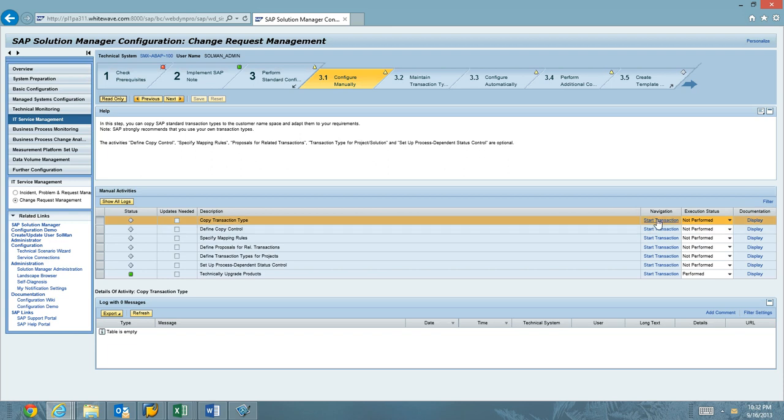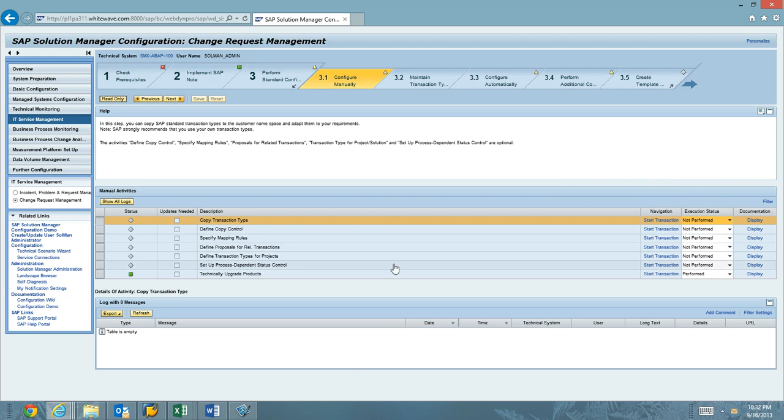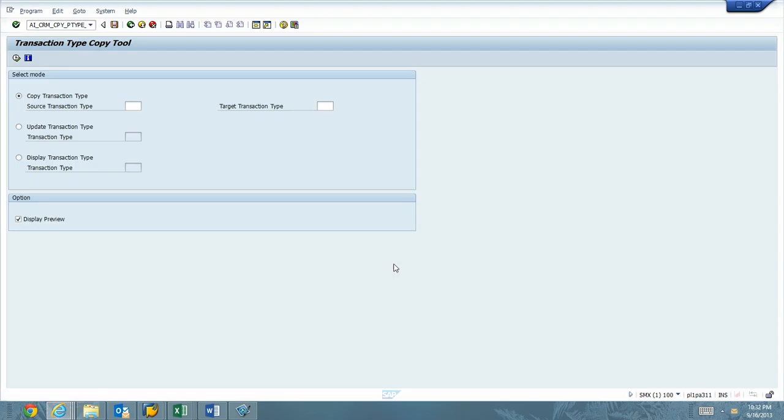I'm not a big fan of SAP GUI HTML. I like to ensure that it's running. I'm not going to hit some weird ICM timeout. So what I like to do is just go ahead and run it in the SAP GUI. So again, it's AI underscore CRM underscore CPY underscore P-Type.